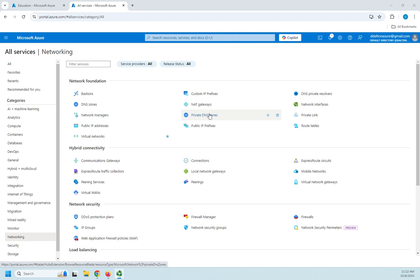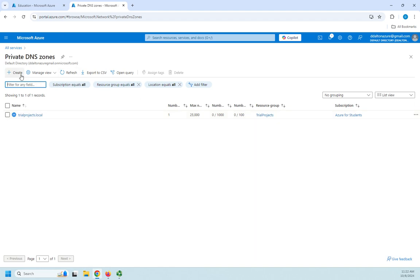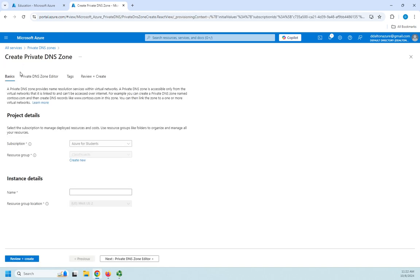We want to use the private DNS zones right here. So I'm going to click on private DNS zones and I'm going to create a new private DNS zone for my demo projects. So I'm going to click on create.